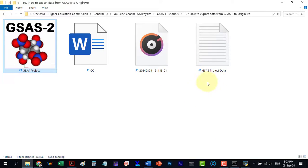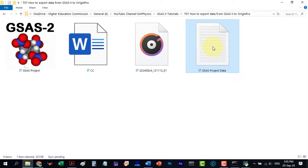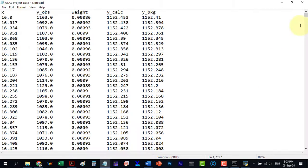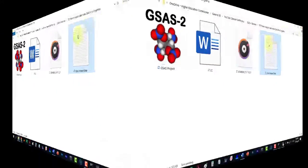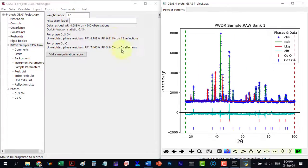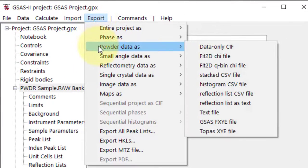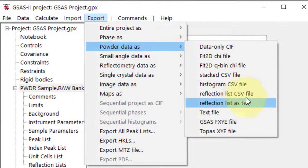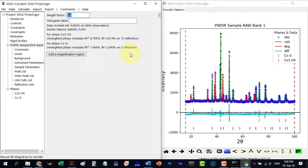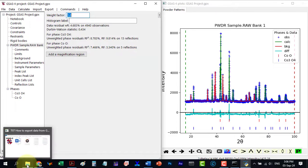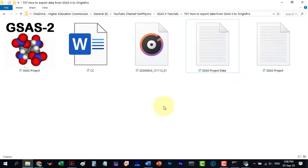Here is our exported folder data in text format. Now return to folder data and this time select reflection list as text. The file will automatically save with the project's name.